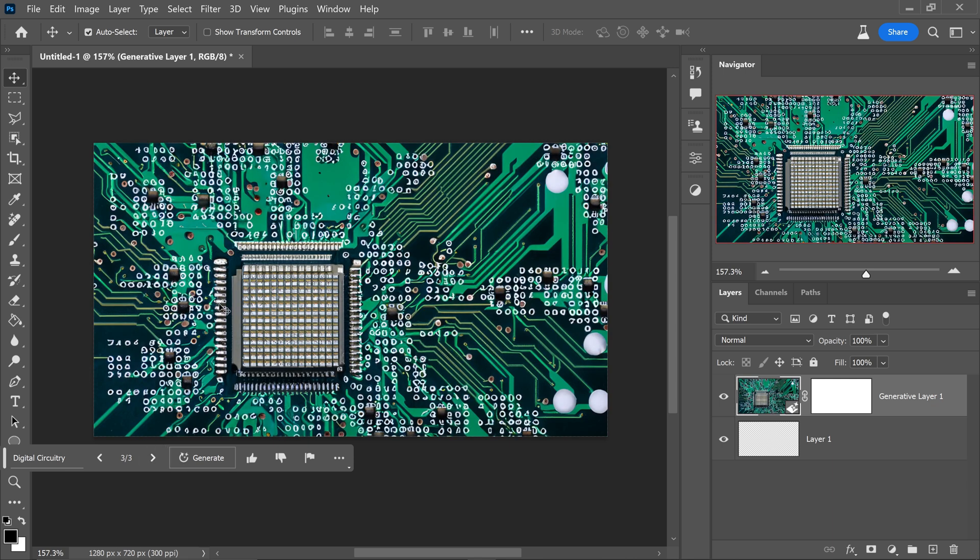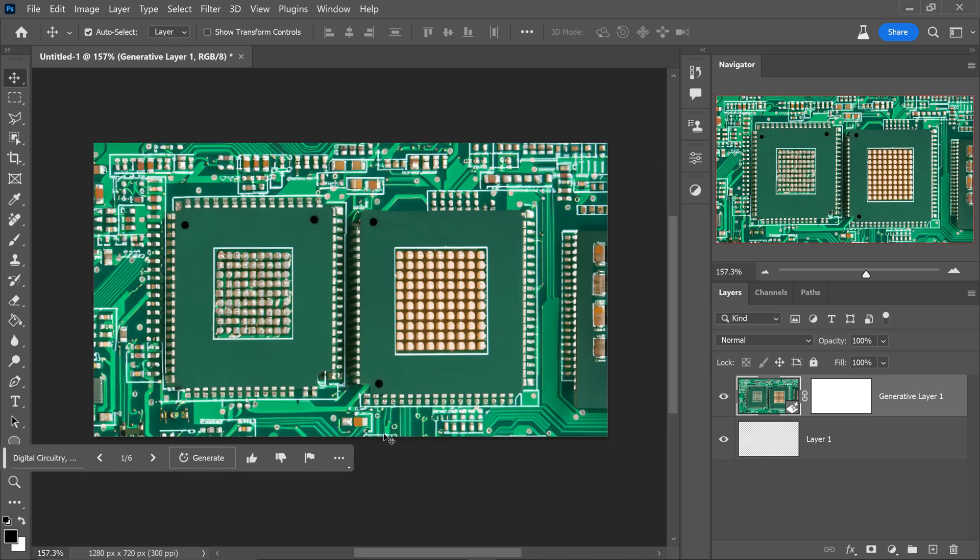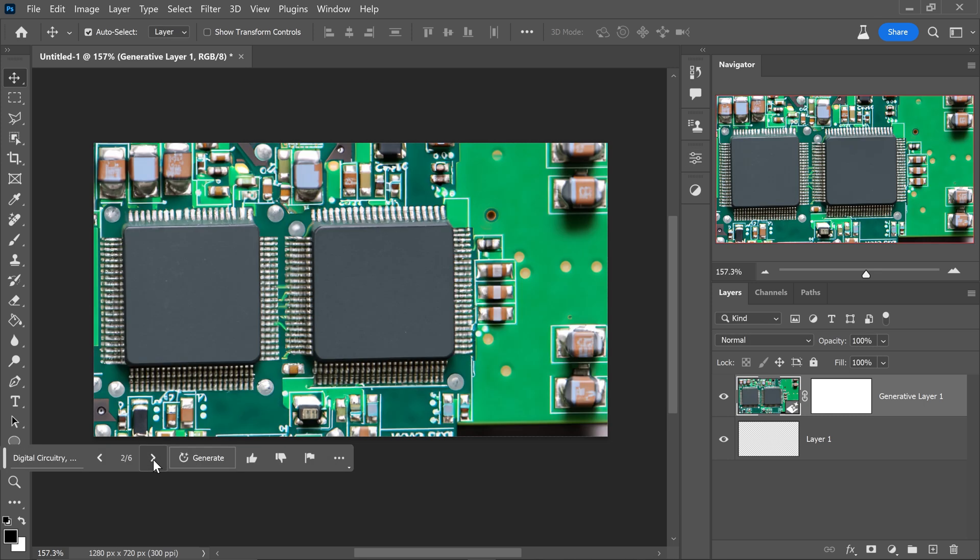The more specific you are the better the results will be. So in the future you can even add things like let's say CPU and then click on generate and as you can see we now have a CPU socket right here or a little chipboard thing right here.